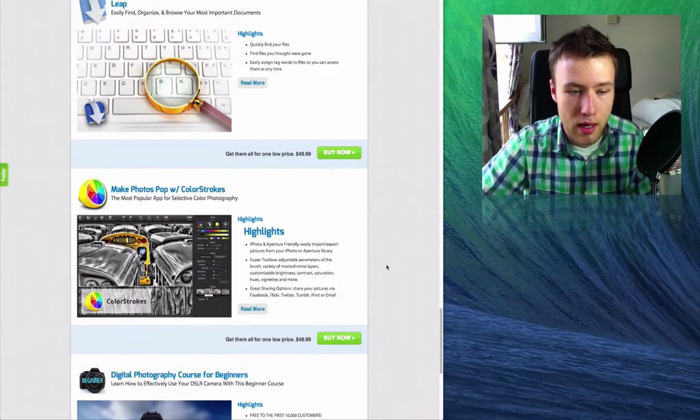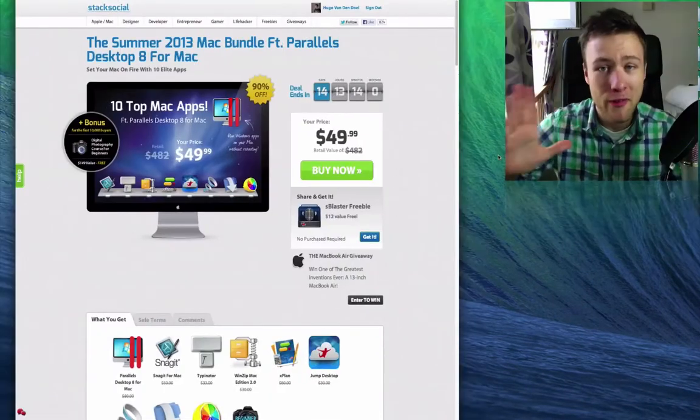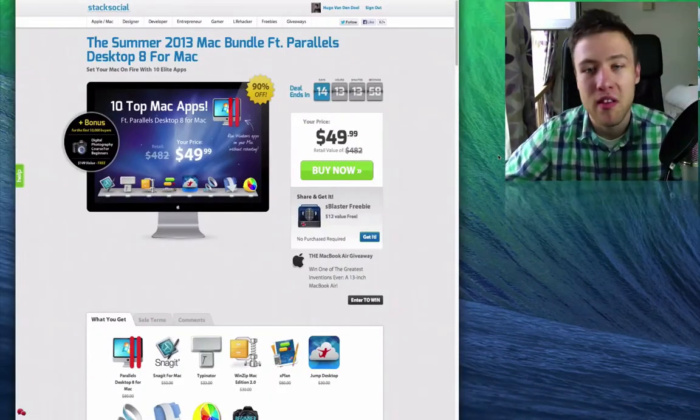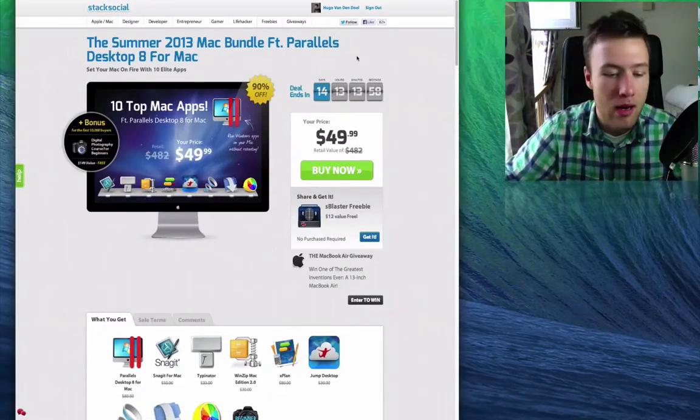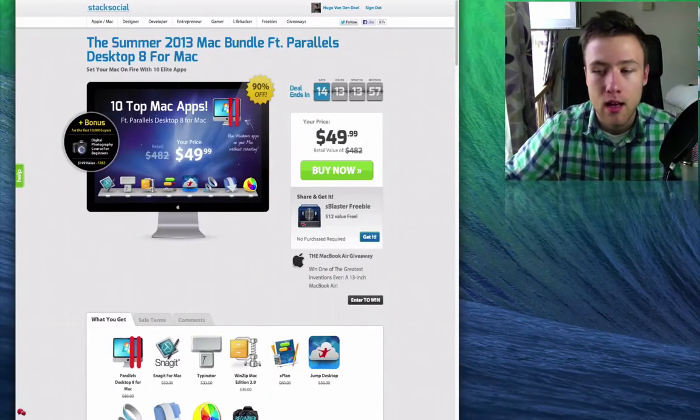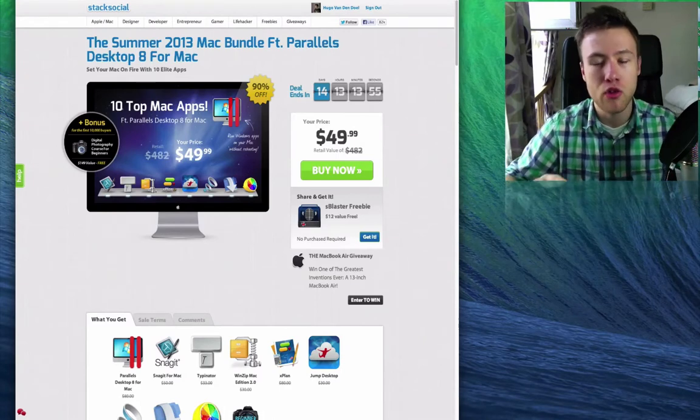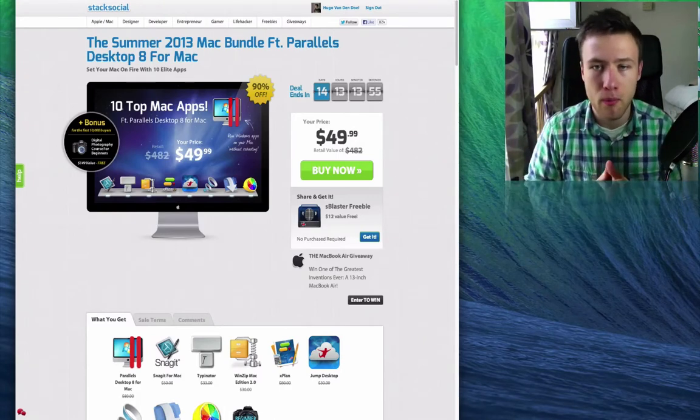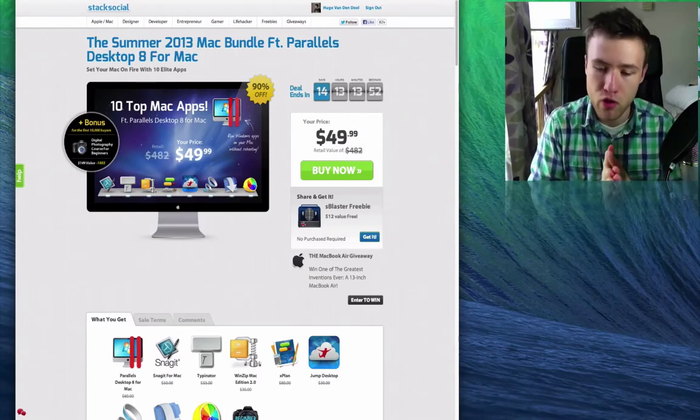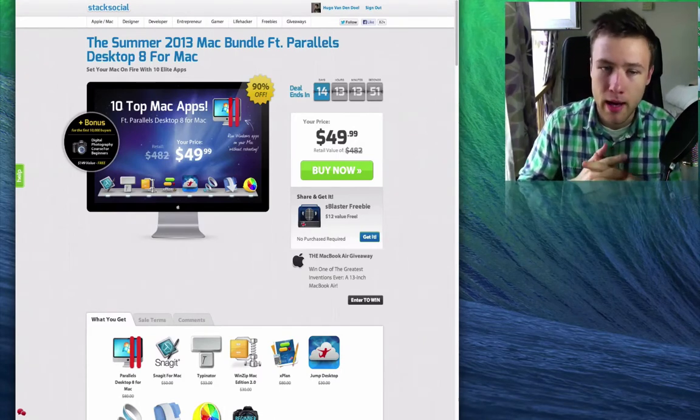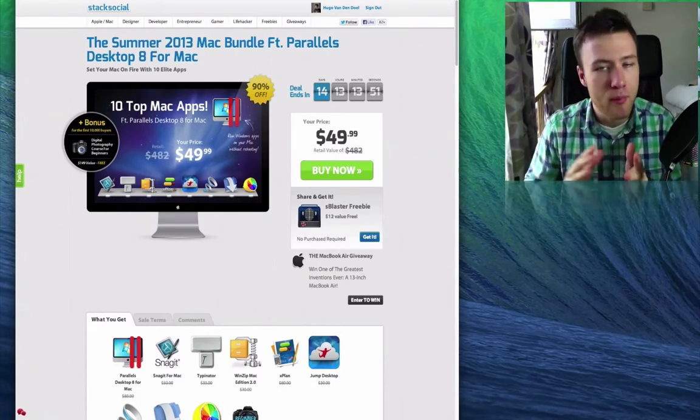Now my favorite app in this bundle is definitely Parallels for Mac. It's a great app, especially if you just switched from maybe Windows to Mac and you're new to Mac, and you have some programs that you used to have on Windows but don't have anymore on your Mac.